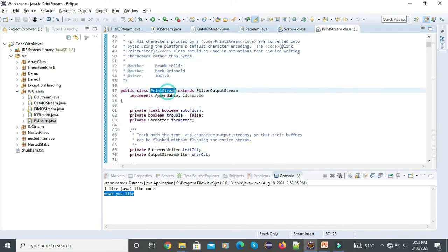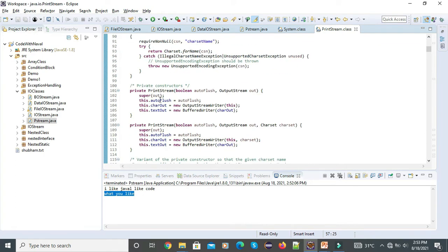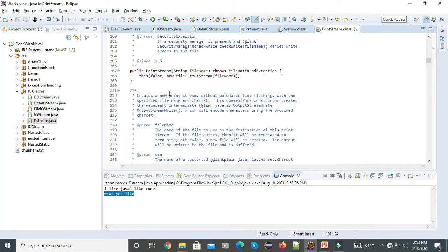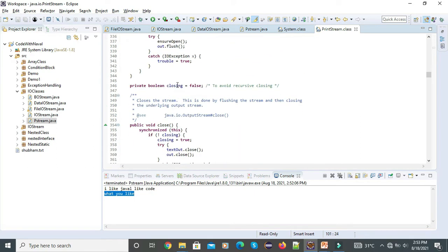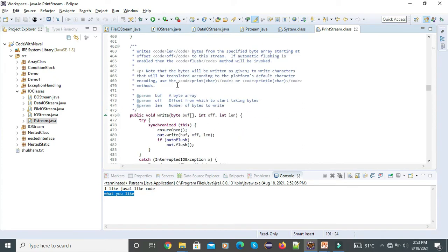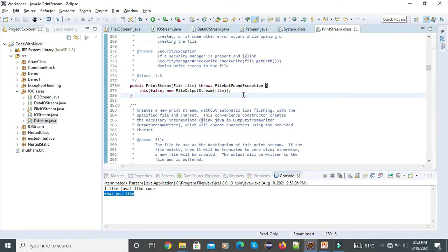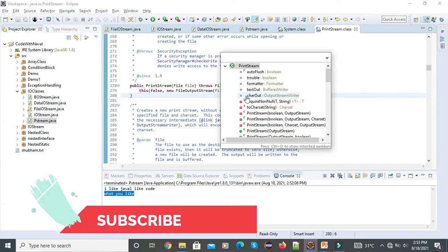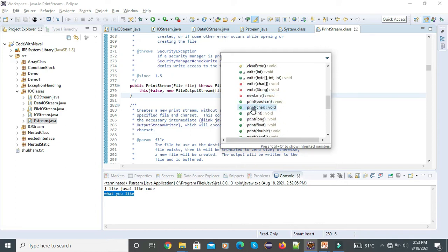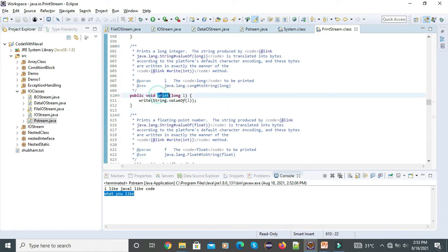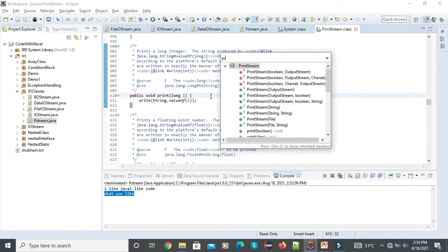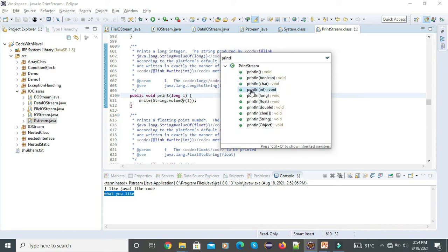So here, System is our class name and 'out' is the static member. Let's open the PrintStream class. Inside the PrintStream class, you can see we have several methods. To find all methods, I'll press Ctrl+O — then I get all methods listed. You can see we have the print method and then the println method.